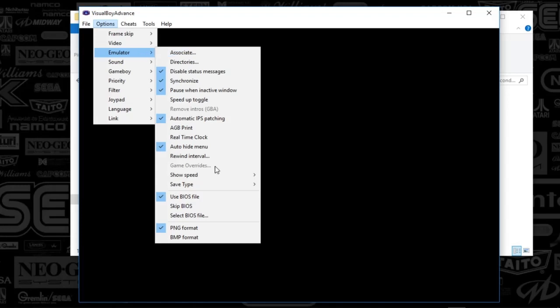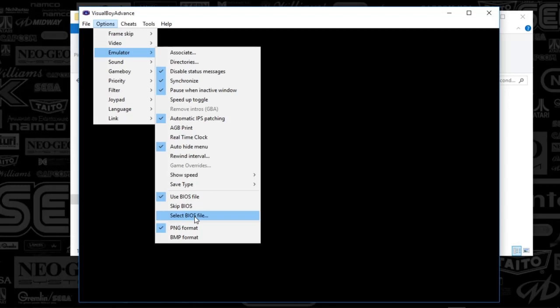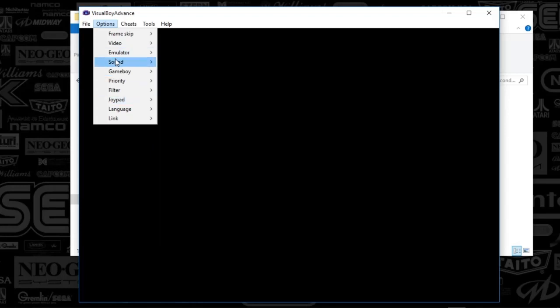And since we're here, go ahead and select BIOS file. Once you find that online, you will place that in your Game Boy Advance folder, where this emulator folder is. And you'll just drop that in there. And next, we are going to go to sound.